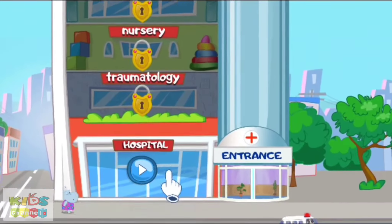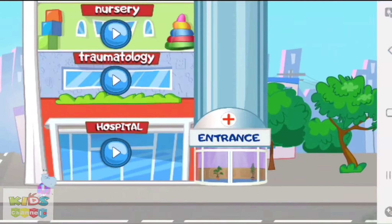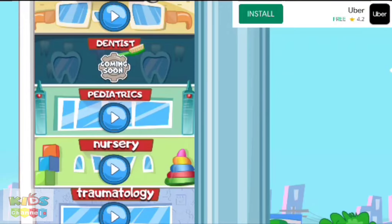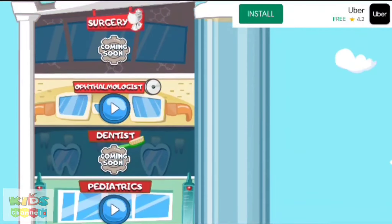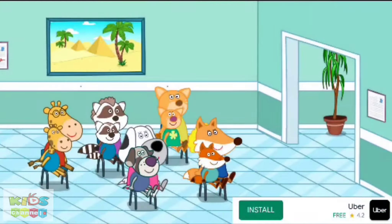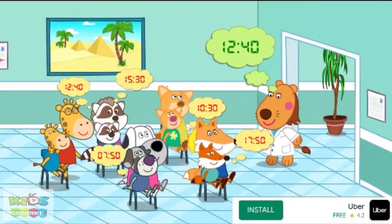Welcome to the main hospital of our city. Doctor's room is free. Choose the next patient. Find the patient who is appointed for this time. Tap on the patient.